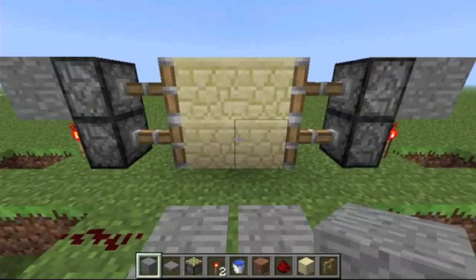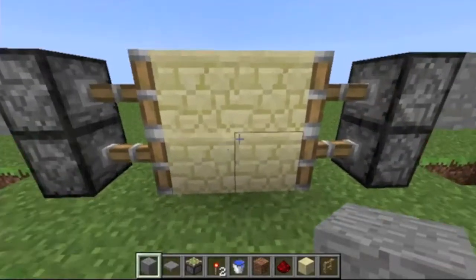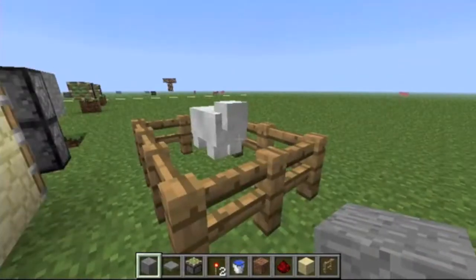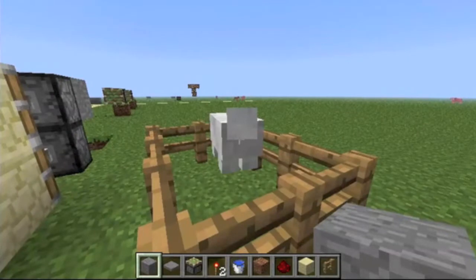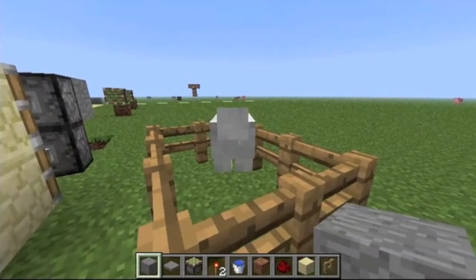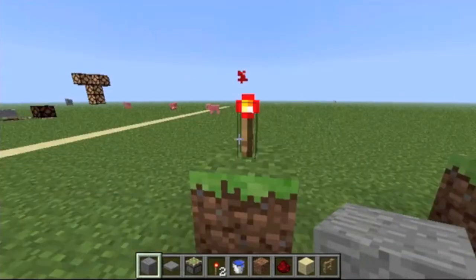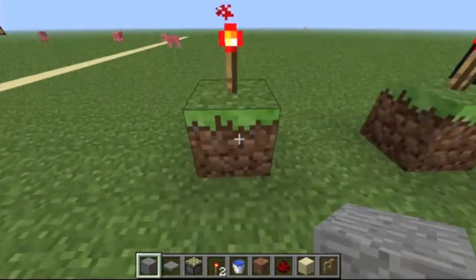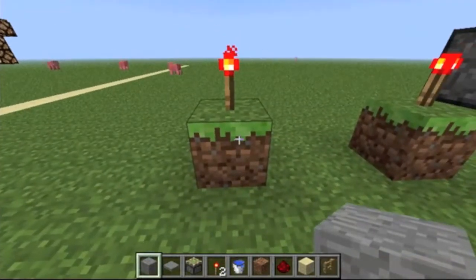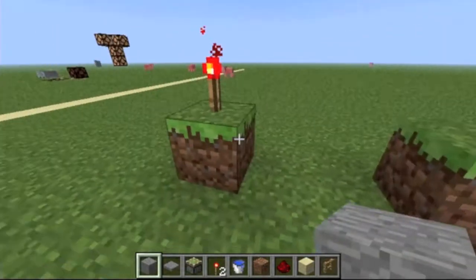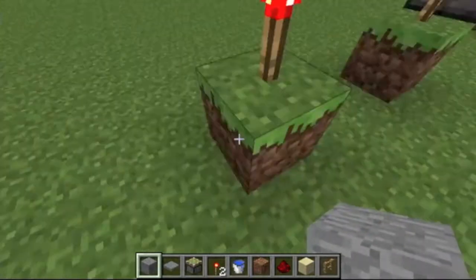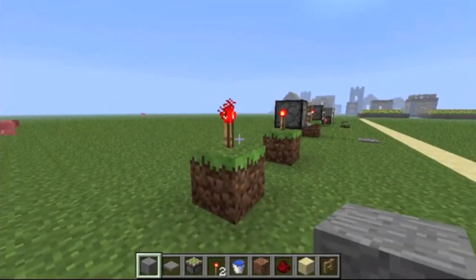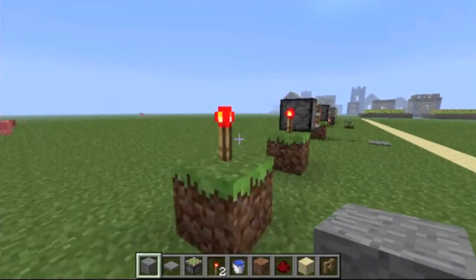Hey everybody, check out this cool new door I built, and invisible sheep. Hey guys, my name's the Electrical Runner, and if you haven't seen by the title by now, this is Basic Redstone Episode 4. I still haven't come up with a title for it.